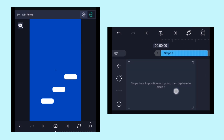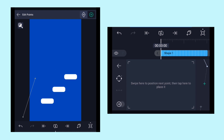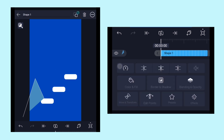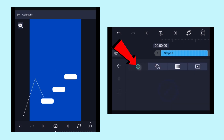Swipe on the control pad to move the pointer, and to add a pointer click on the side icon. Then move the pointer upwards and add another pointer there. Swipe down and add another pointer on the rectangle layer as shown. To remove the fill, go back, click on Color and Fill, then click the No Fill icon to remove it.